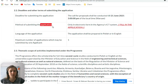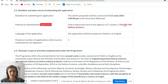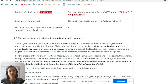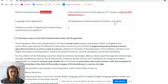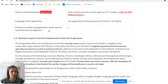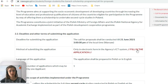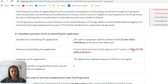The method of submitting the application is only in electronic form in the agency ICT system, so we will go there and try to fill in this electronic form together. The language of the application is in Polish or in English — for most of you it will be English. The maximum number of applications which may be submitted by one applicant is only one. Let's click the link to fill in the application.